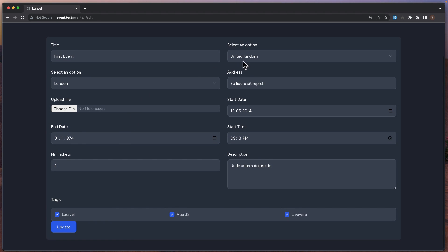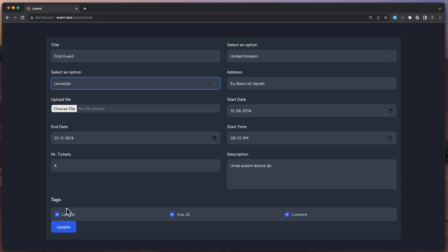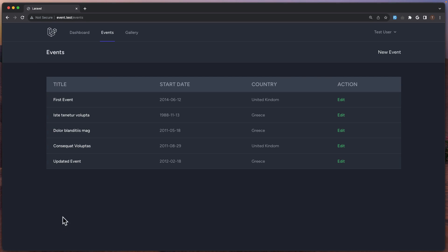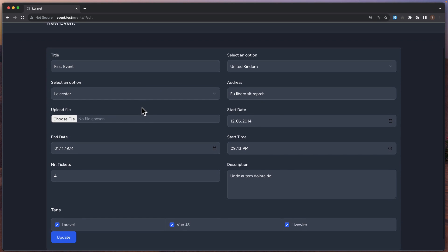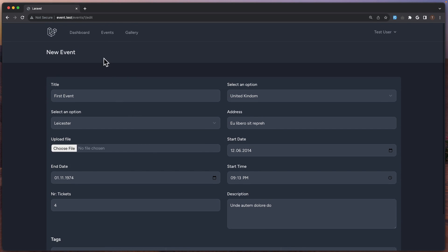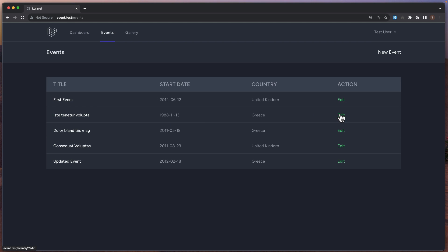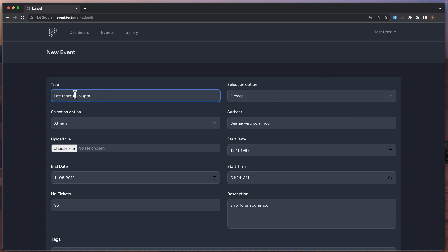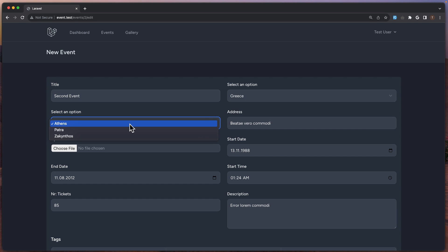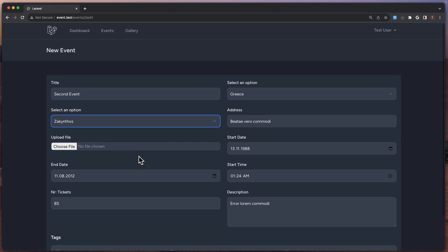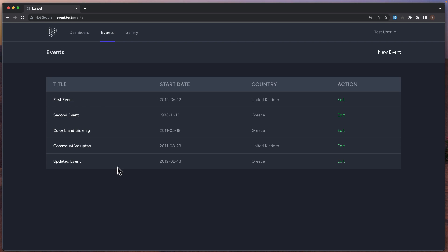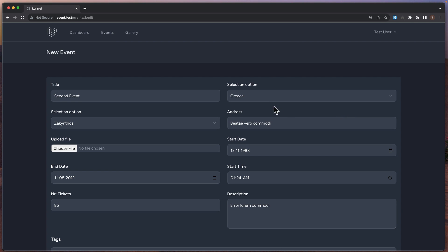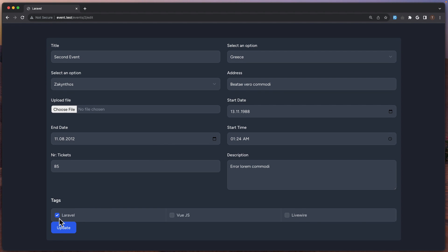Let's change the city. I'm going to say Leicester, say update. Okay now if I click here, yeah it's Leicester. Okay now let's go back and edit also this one. So I'm going to say Second Event. In Greece is going to be the country and Zakynthos the city. I think we're okay. Let's select Laravel here, update. And second event, Greece, Zakynthos, okay. And we have only Laravel.